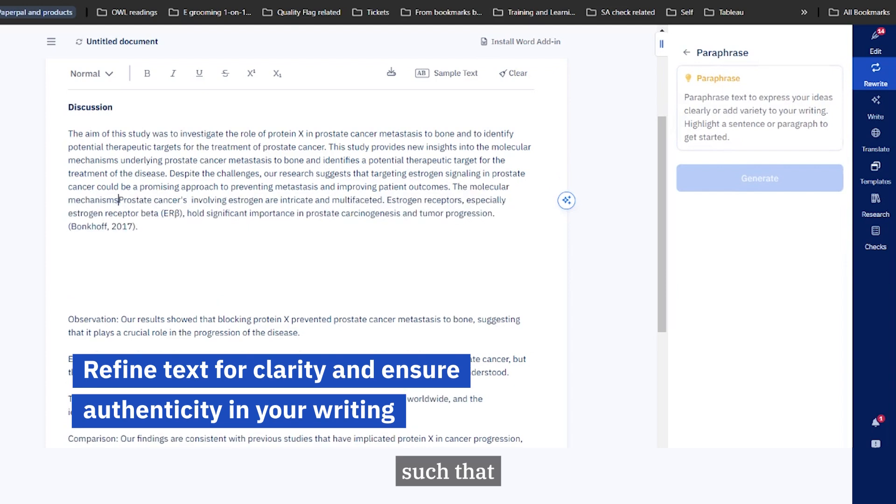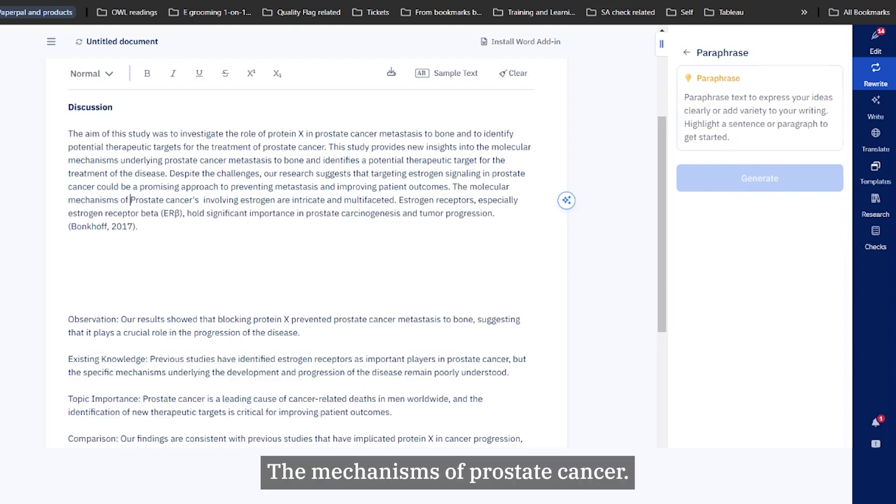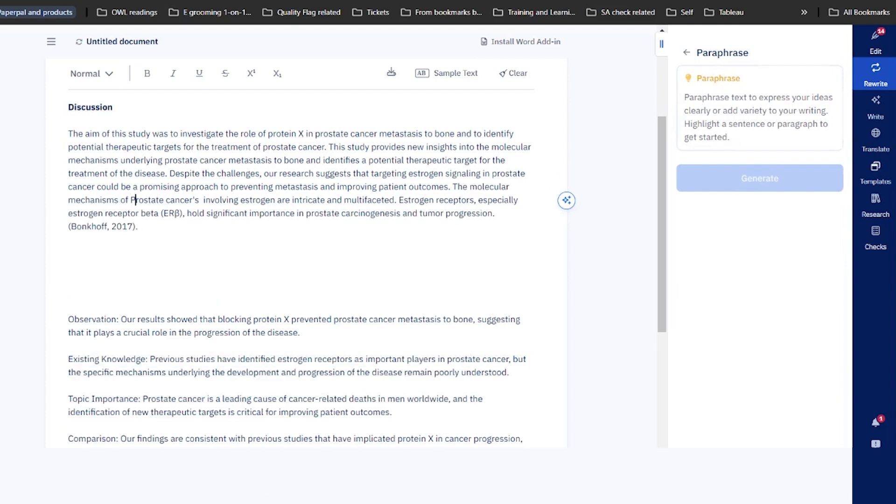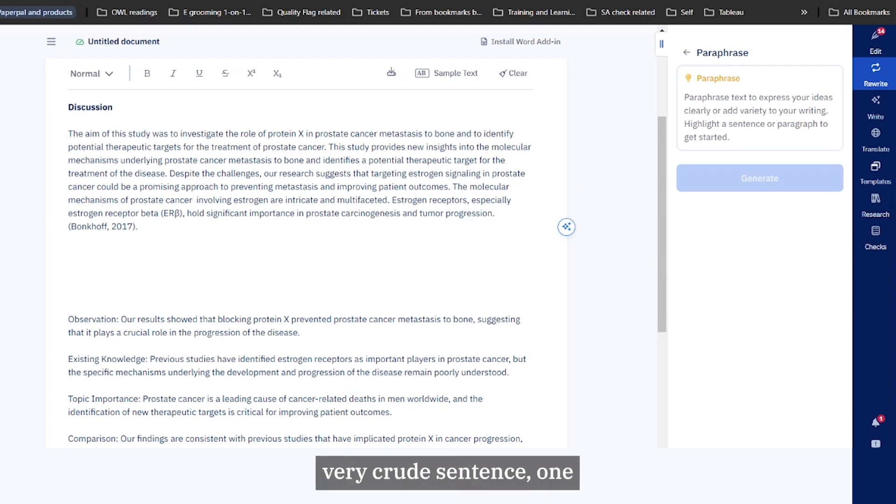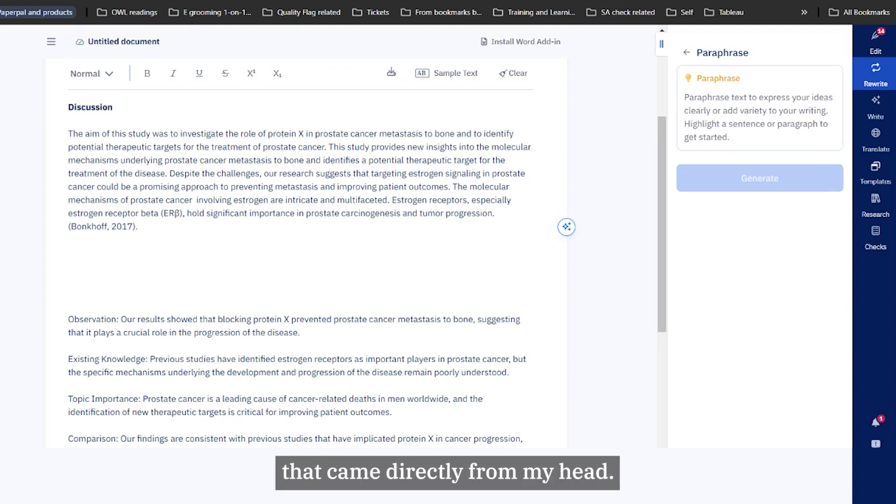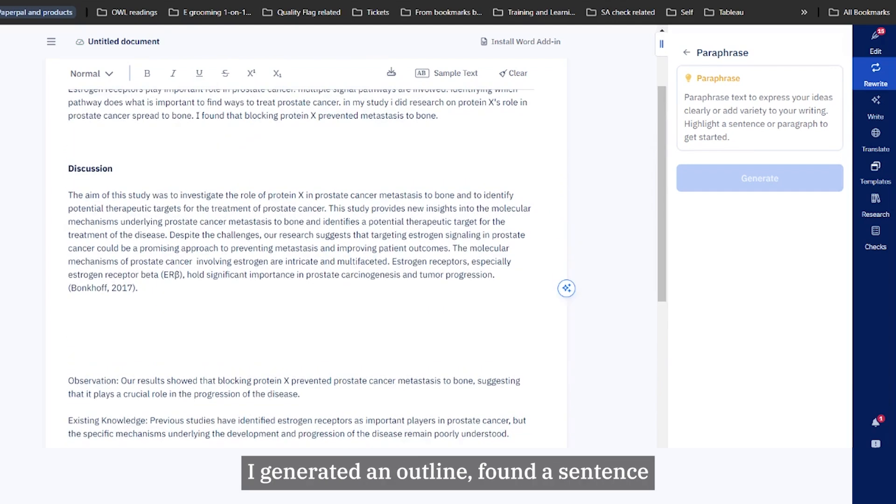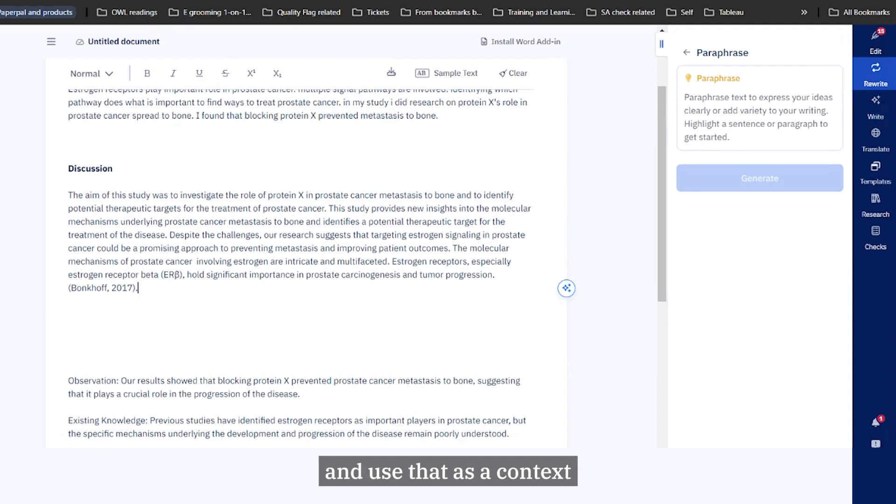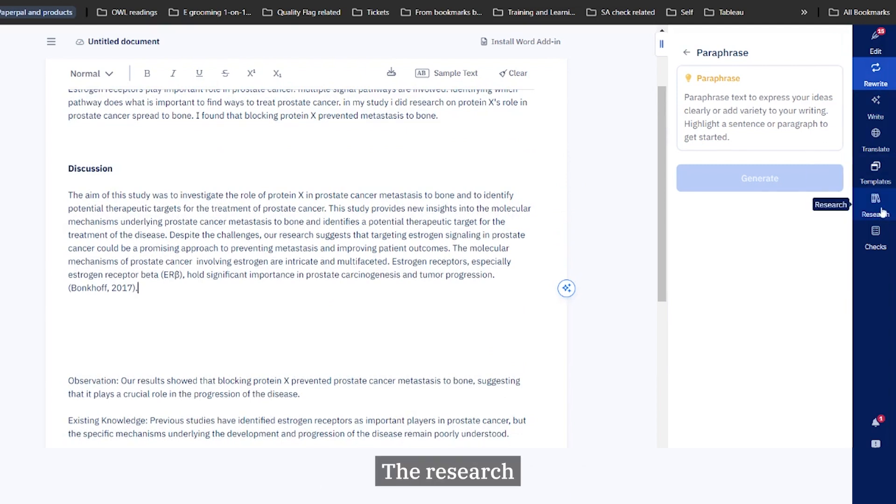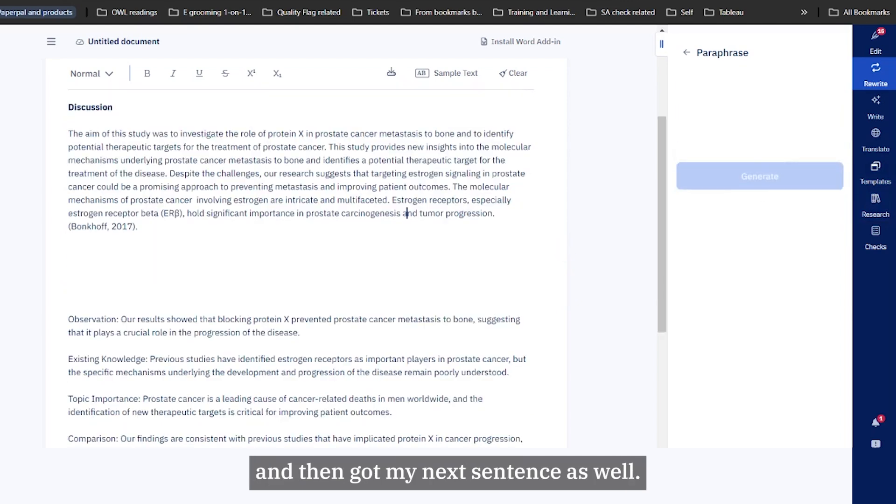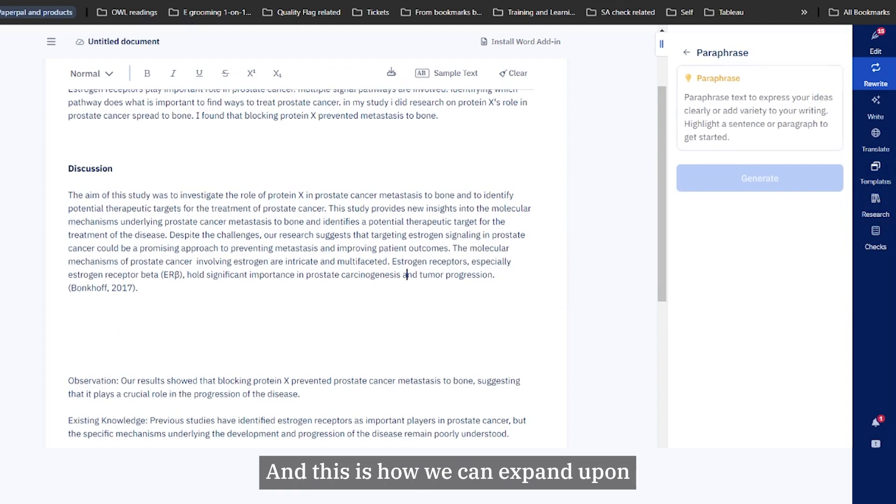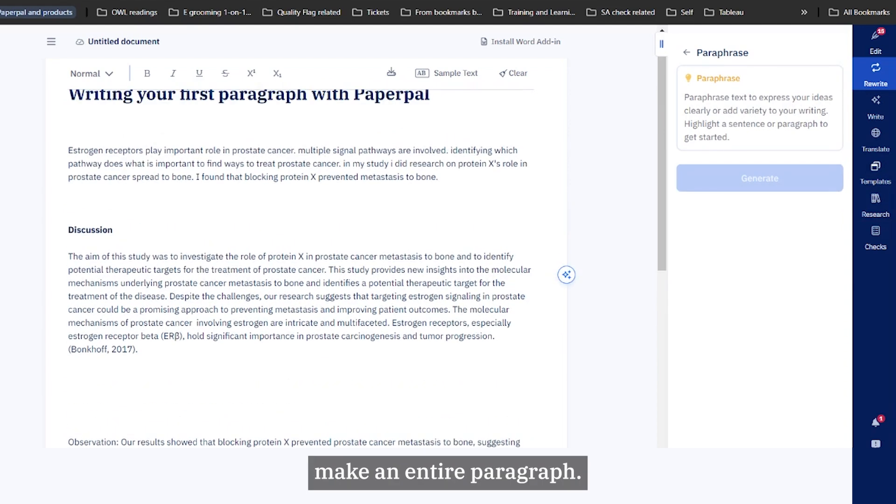Perhaps I can replace this over here and quickly modify this to suit my tone such that this feels like something I have written. The mechanisms of prostate cancer. And there you go. I started with one very crude sentence, one or two crude statements that came directly from my head. I generated an outline, found a sentence that was useful for me, had write generate the next sentence and used that as a context to form a question which I queried the research, got some interesting literature, and then got my next sentence over here. This is how we can expand upon an original idea or original crude sentence and then expand upon it to make an entire paragraph.